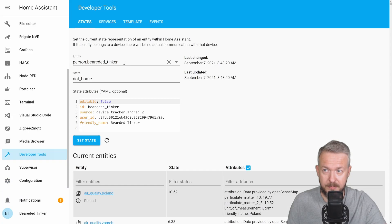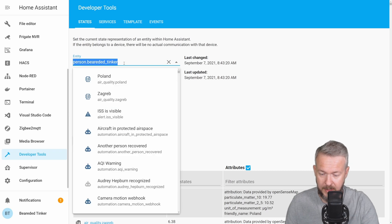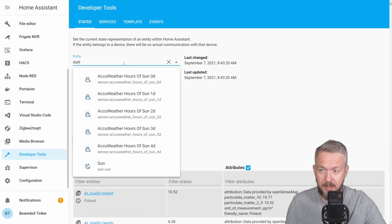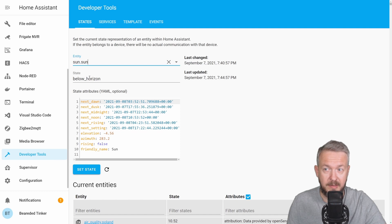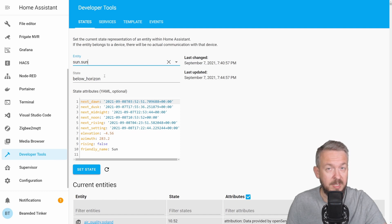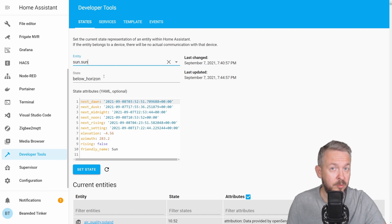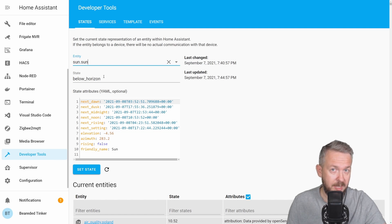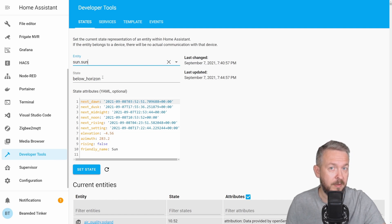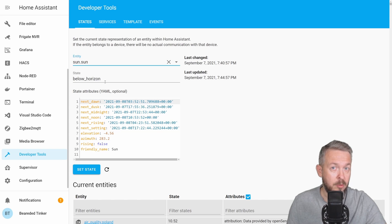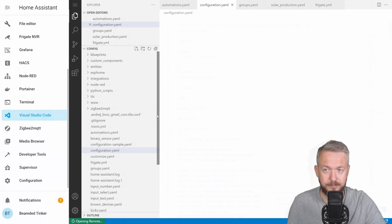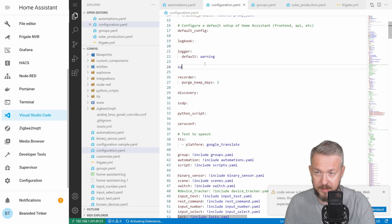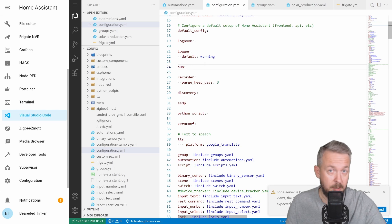Let's go to developer tools, and let's see if we have status here of the sun. And yes, we have, it's currently below horizon, so it means the sun has set. You need to have either default configuration enabled, or if you do not have default configuration enabled, in your configuration.yaml file, you should add the following: sun colon.